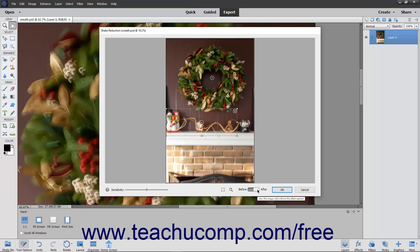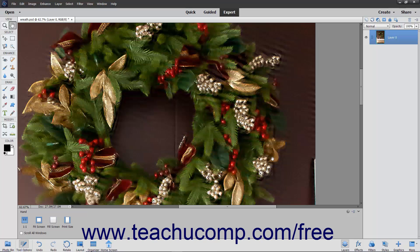When you have finished adjusting your picture, click the OK button to apply your changes and close the dialog box. You will then need to save your new photo before closing Photoshop Elements.